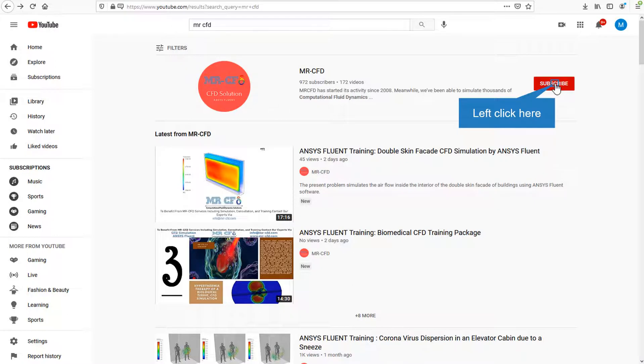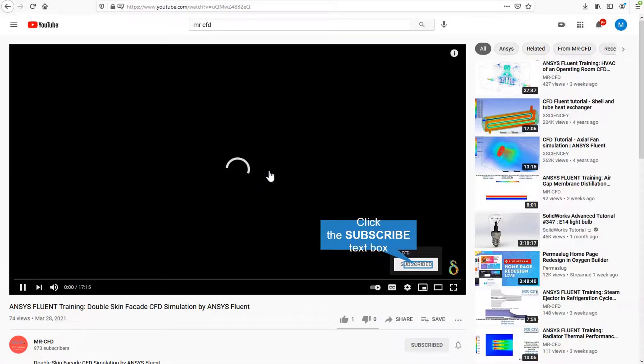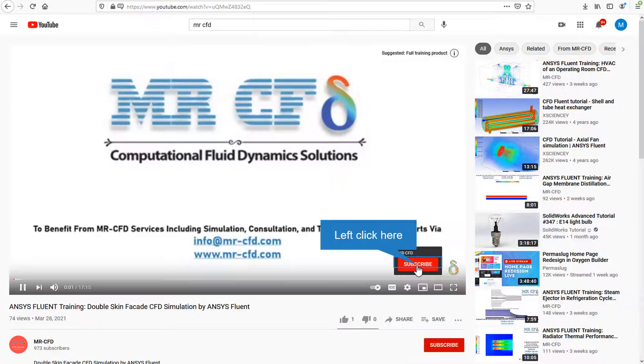By clicking on the subscribe button you will be informed about the newest CFD training videos by Mr. CFD, or if you are watching the training video, click on the Mr. CFD logo and subscribe.